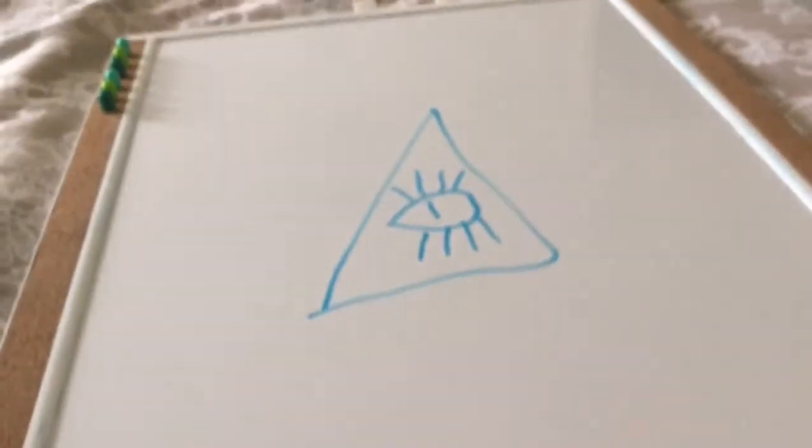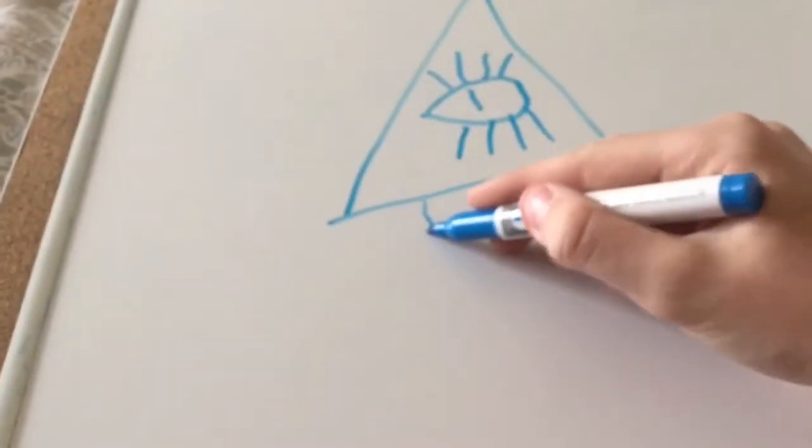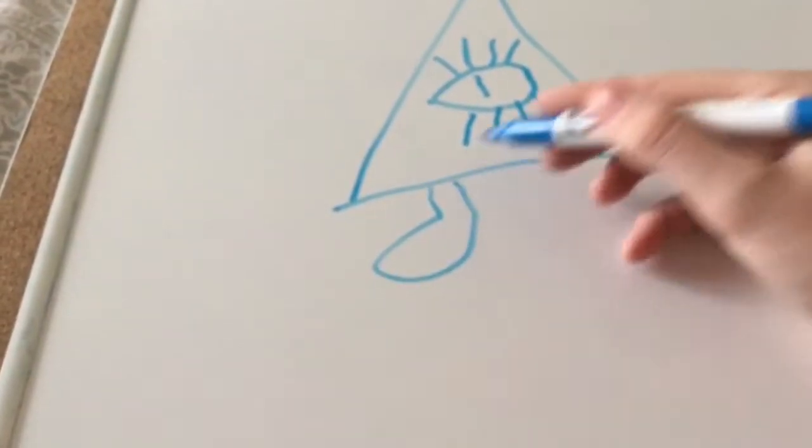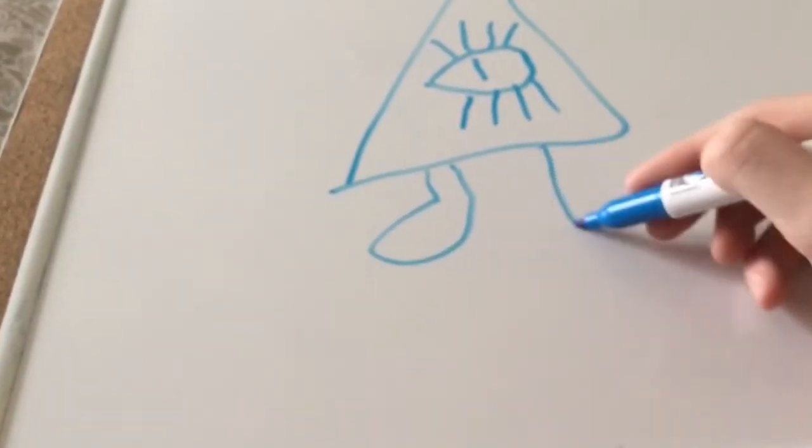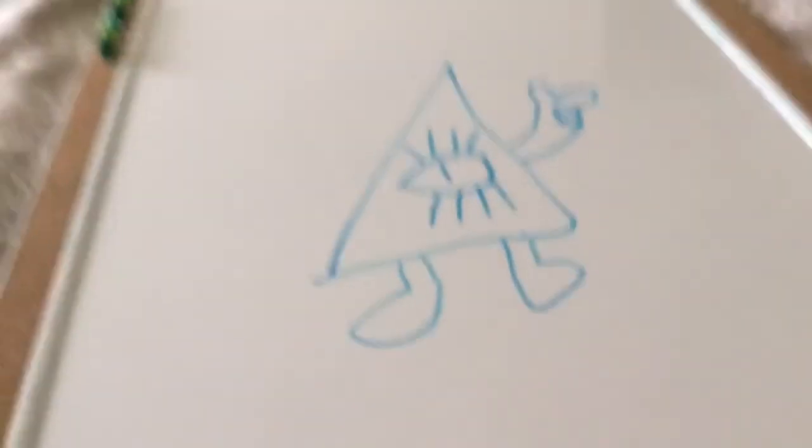So then what you do is you just draw a triangle, you draw an eye, put a line down there, one, two, three, four, one, two, three, four. So you see that, then you put this, that, then you go this, then you go one, two, three, so you got that part.